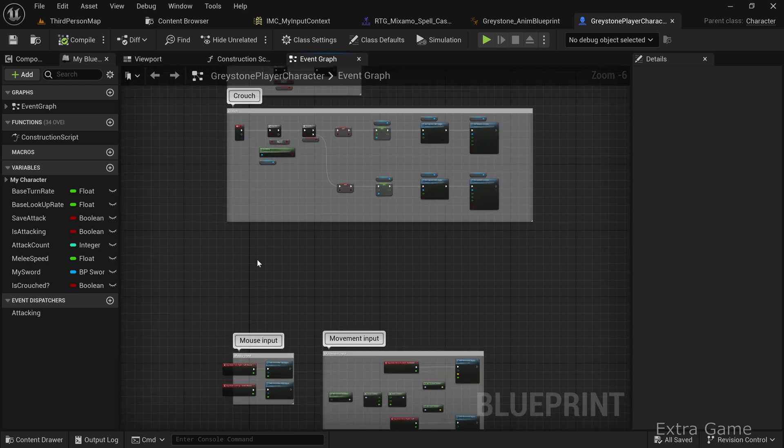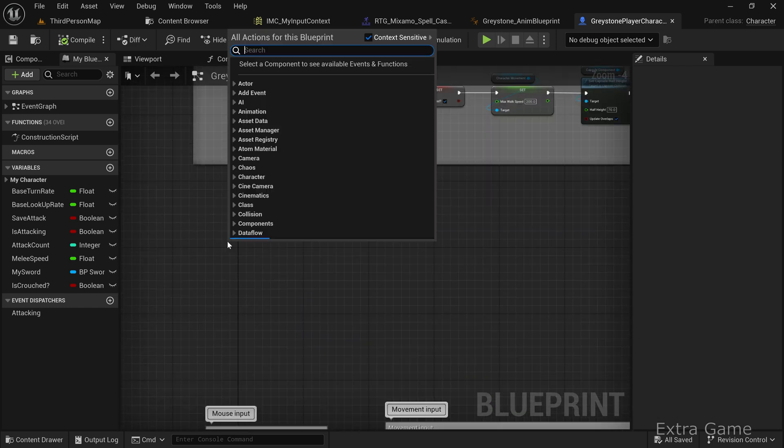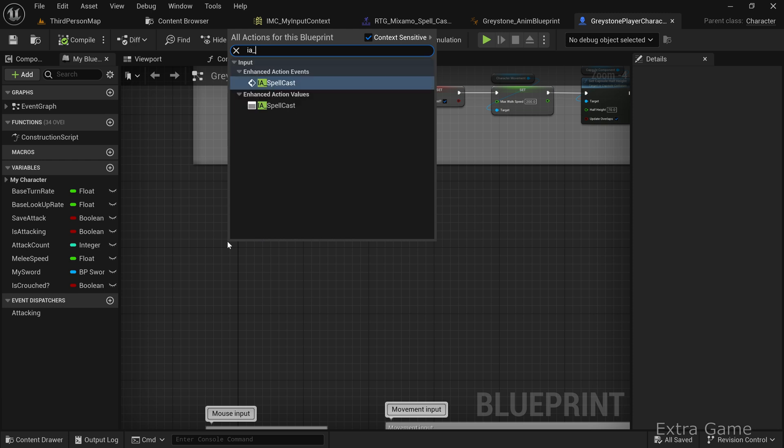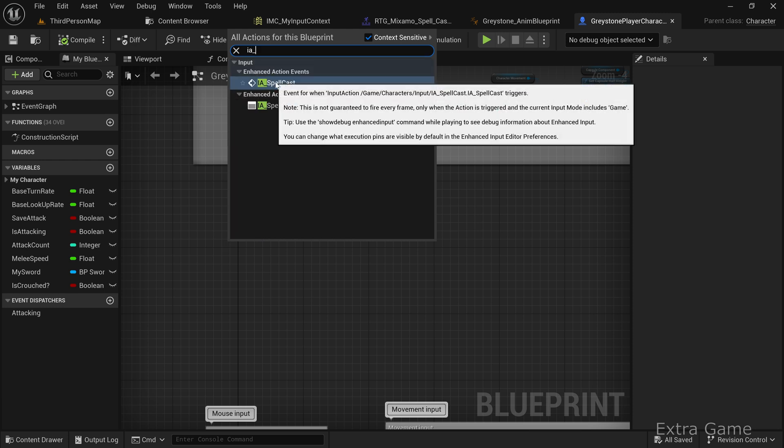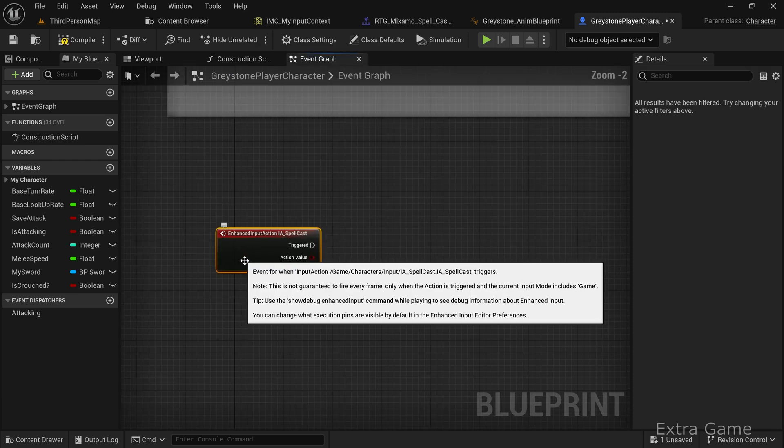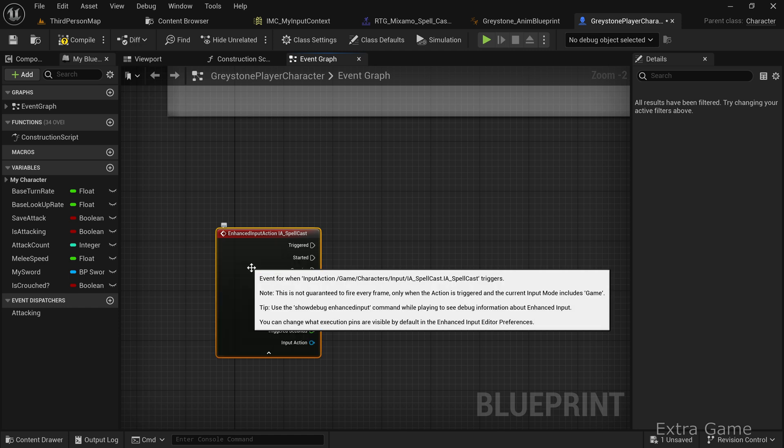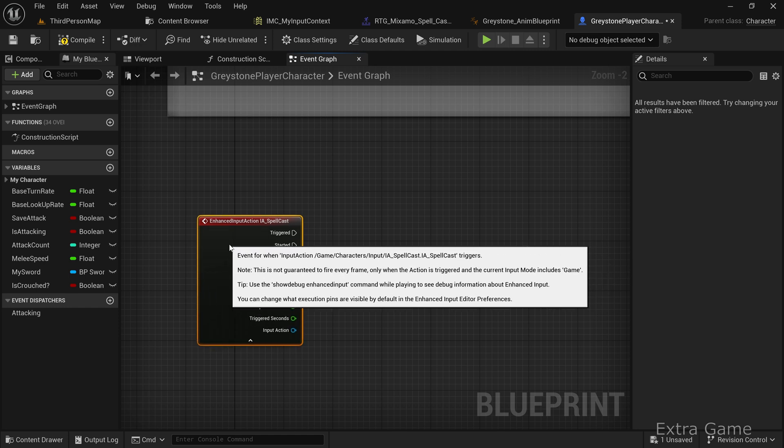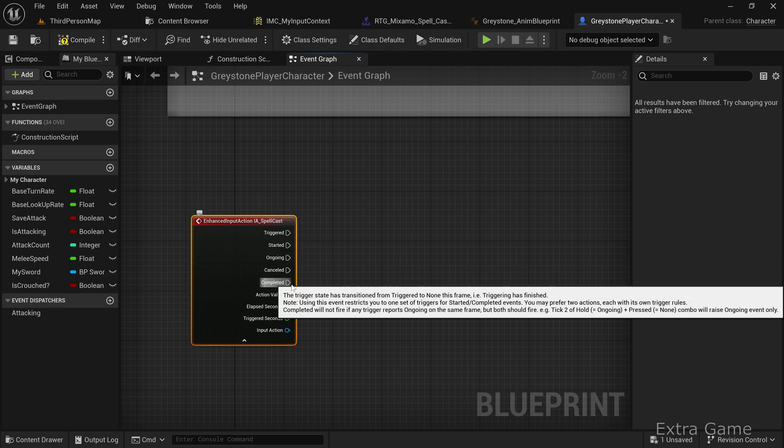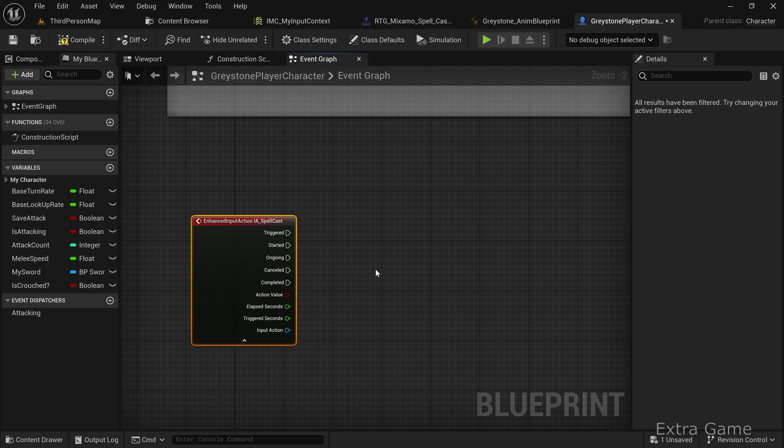Next, add the event triggered by pressing the spellcasting key by searching for IA_Spellcast. Make sure to select the Event node. The Started output triggers when the key is pressed. The Completed output triggers when the key is released.